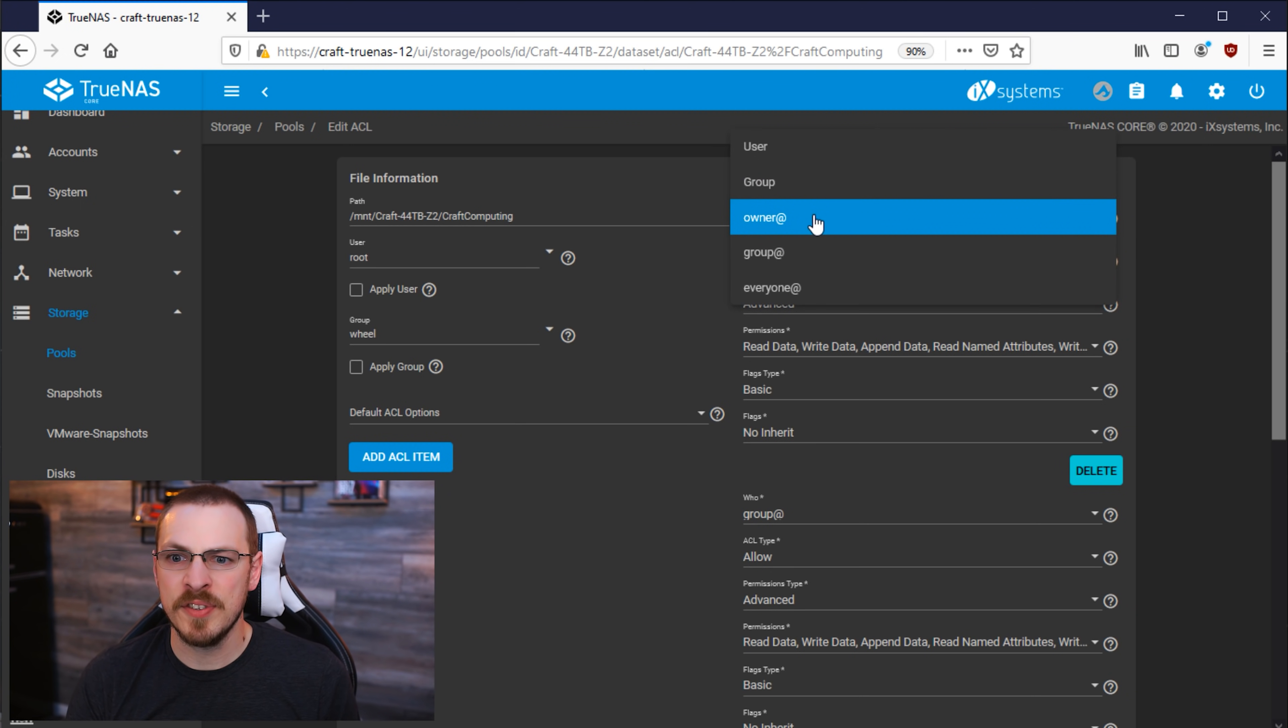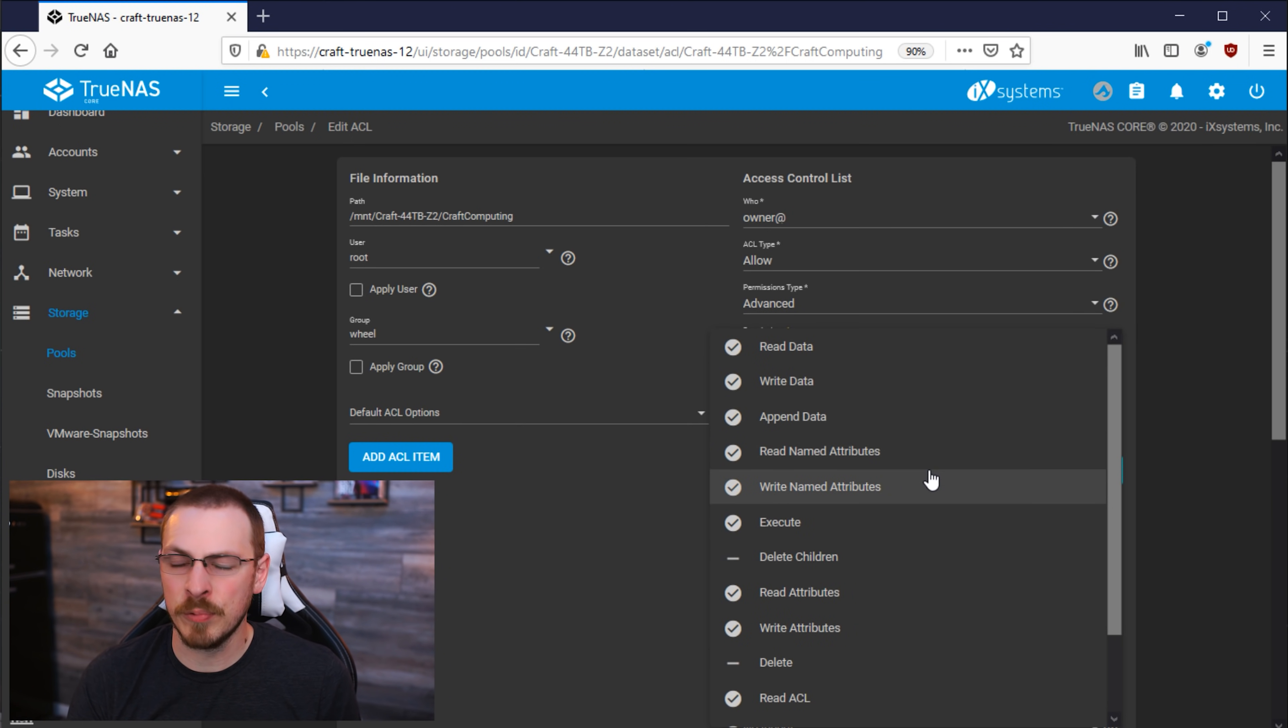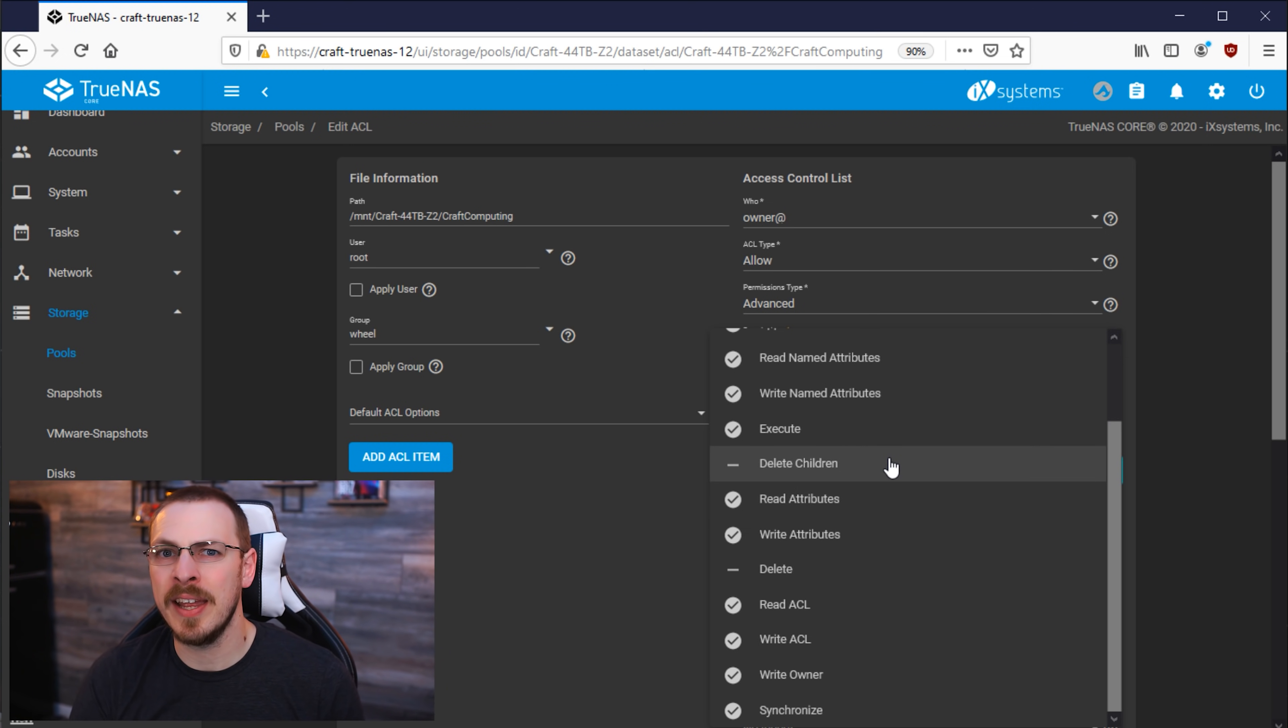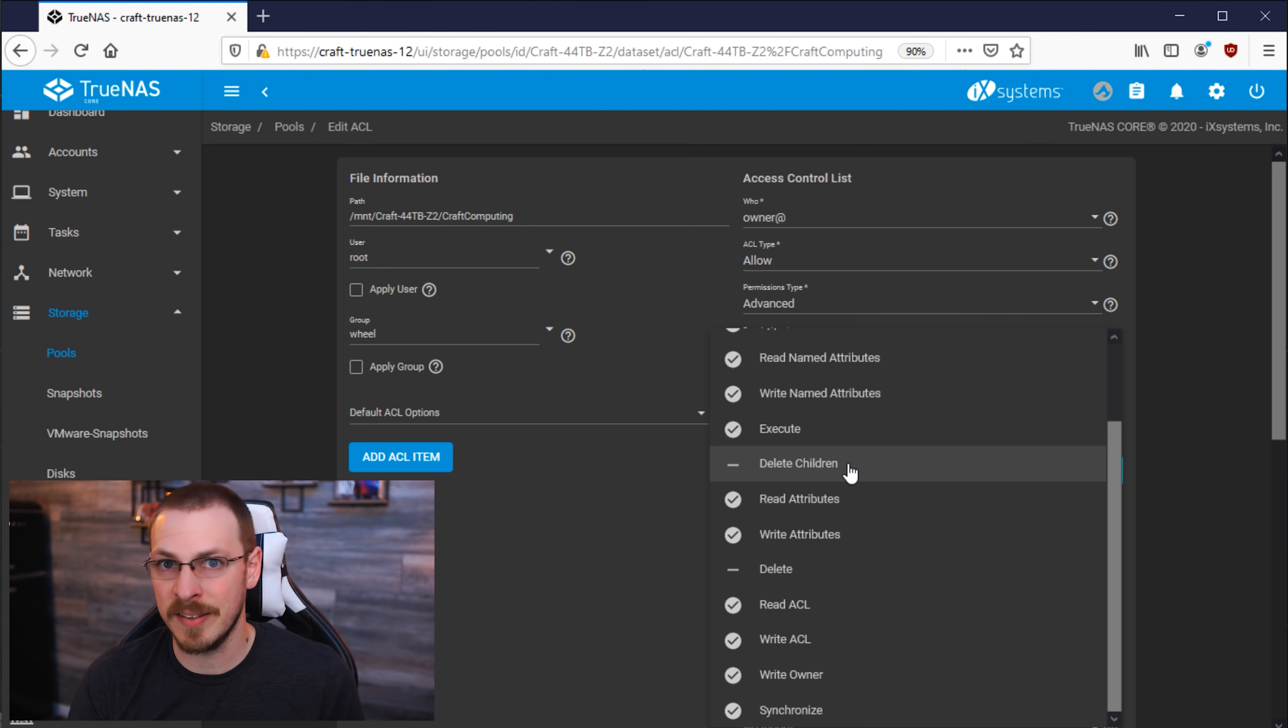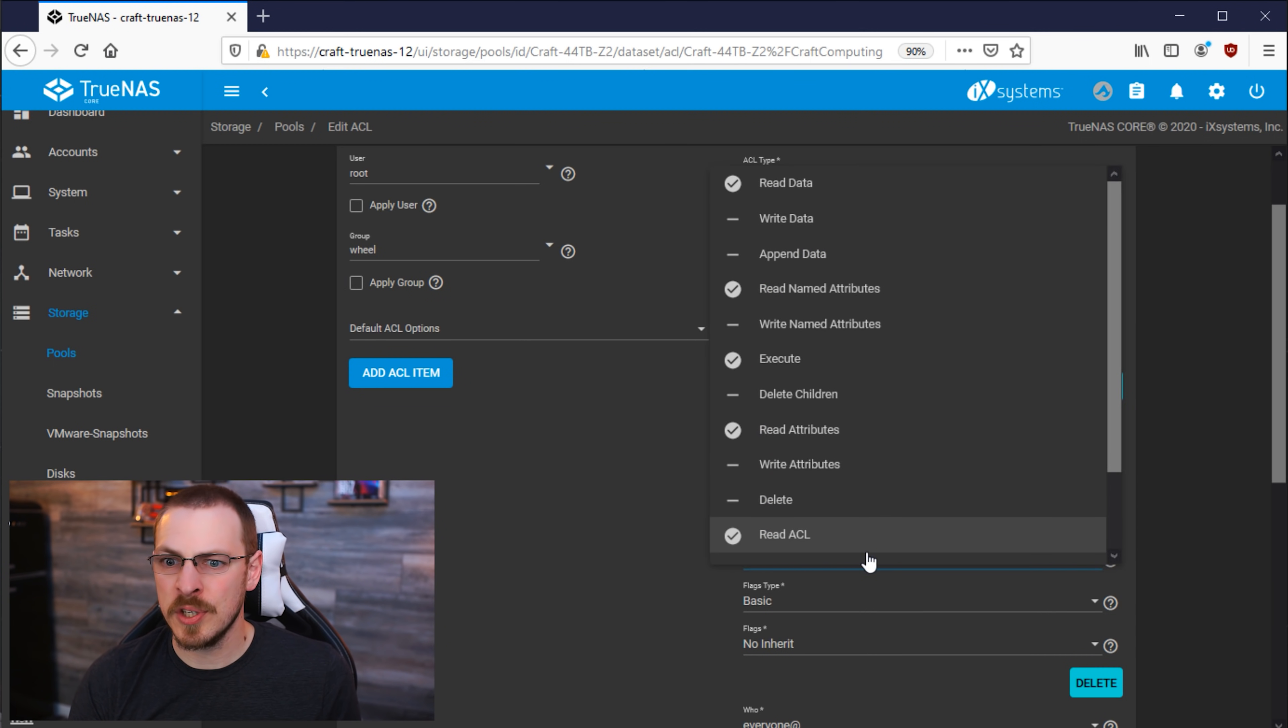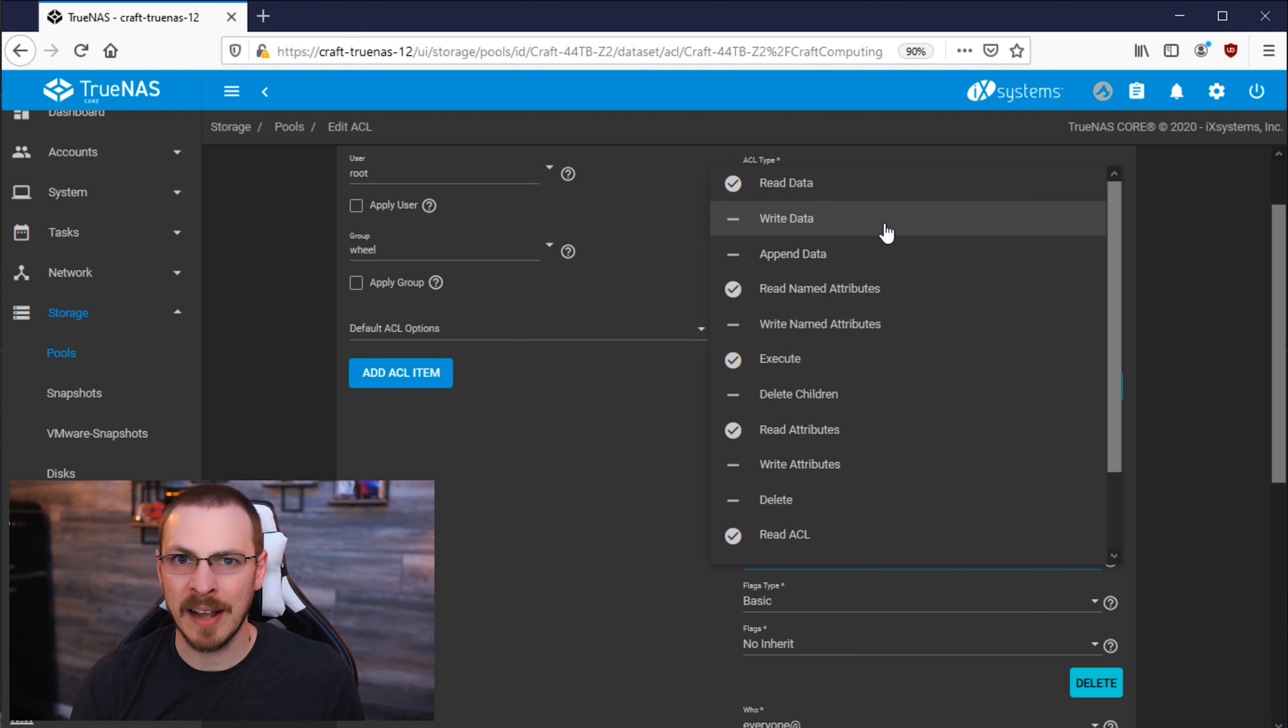First up is the owner, which again is defined over here in this pulldown as Root. And if we click on the Permissions pulldown, we can see that Root has pretty much full access to everything inside of this dataset. The only thing it's not allowed to do is to delete the dataset itself, or delete any children created within this dataset. Next up is the ownership group, which again is defined in this drop-down menu as Wheel. So if we go down to the permissions for the Wheel group, we can see that it has quite a few less permissions than the Root user does, having only read and execute access within this dataset.